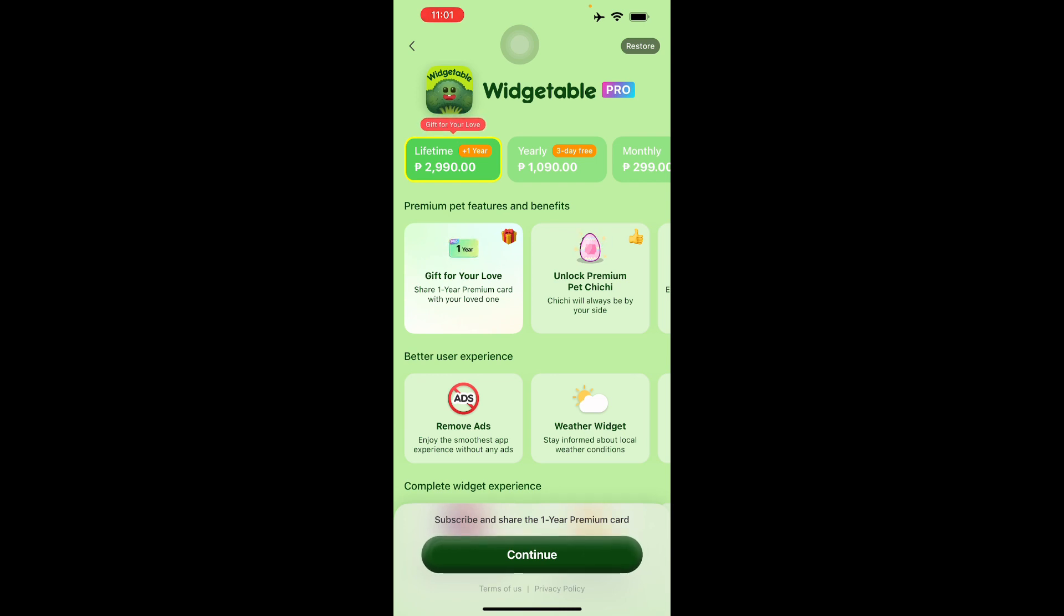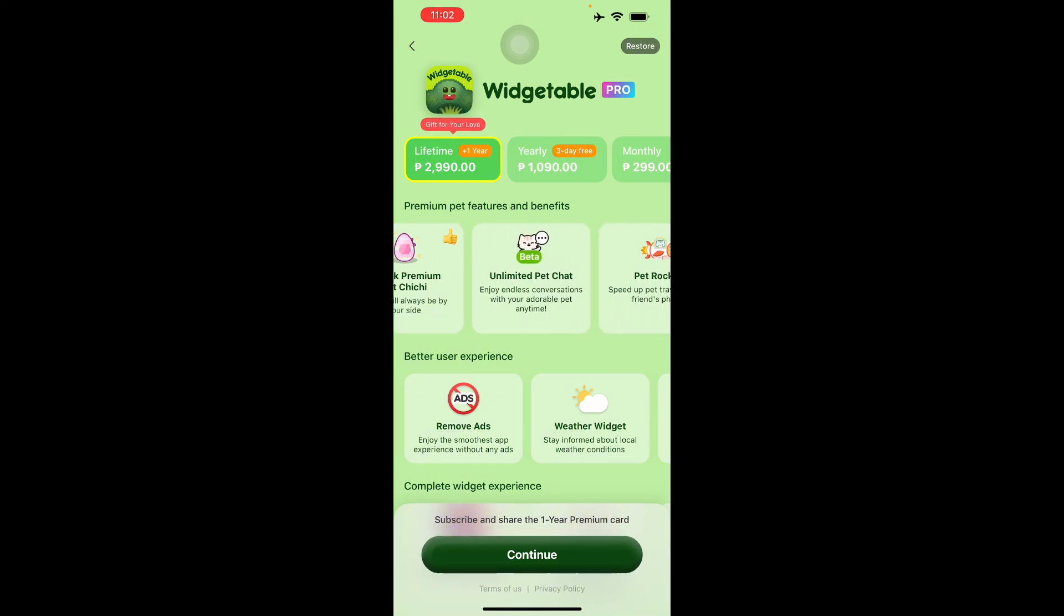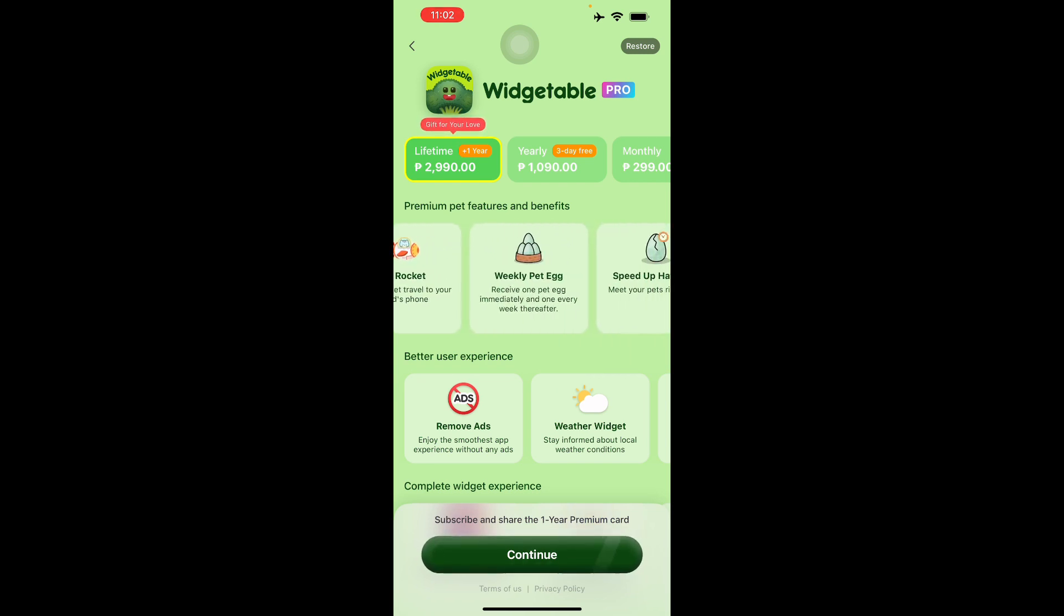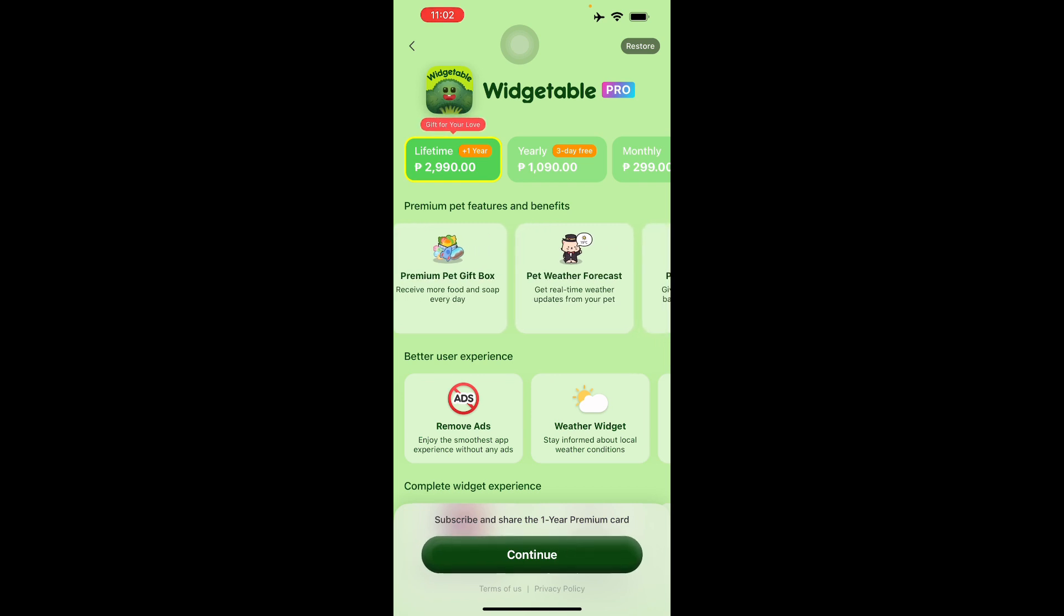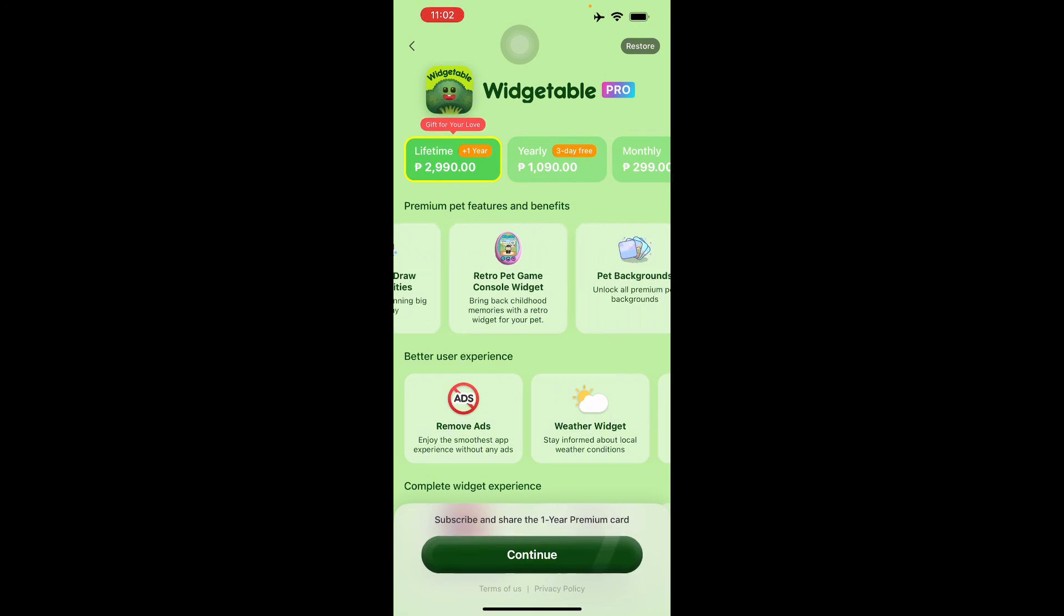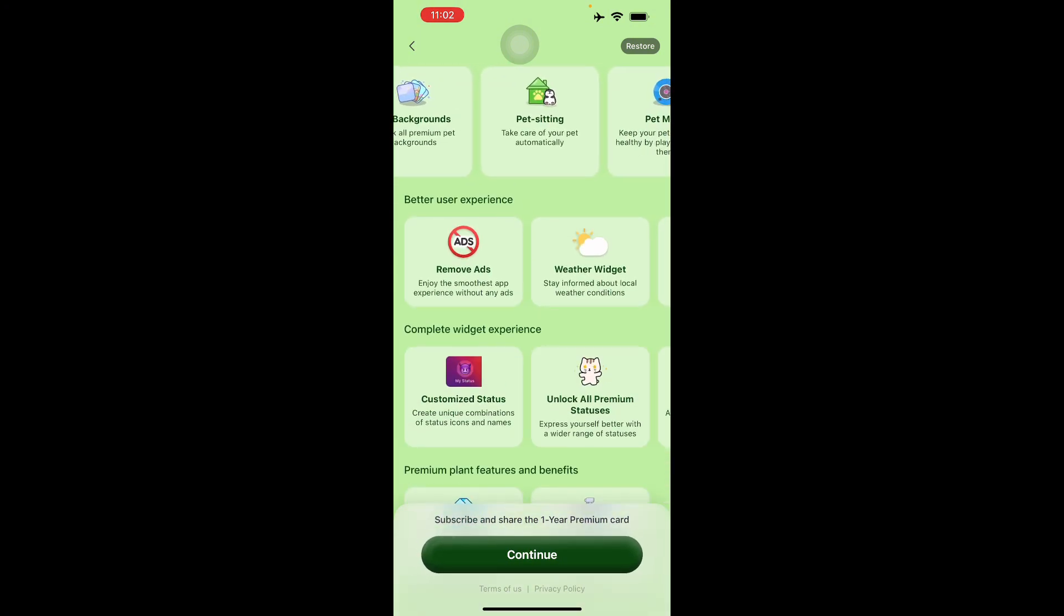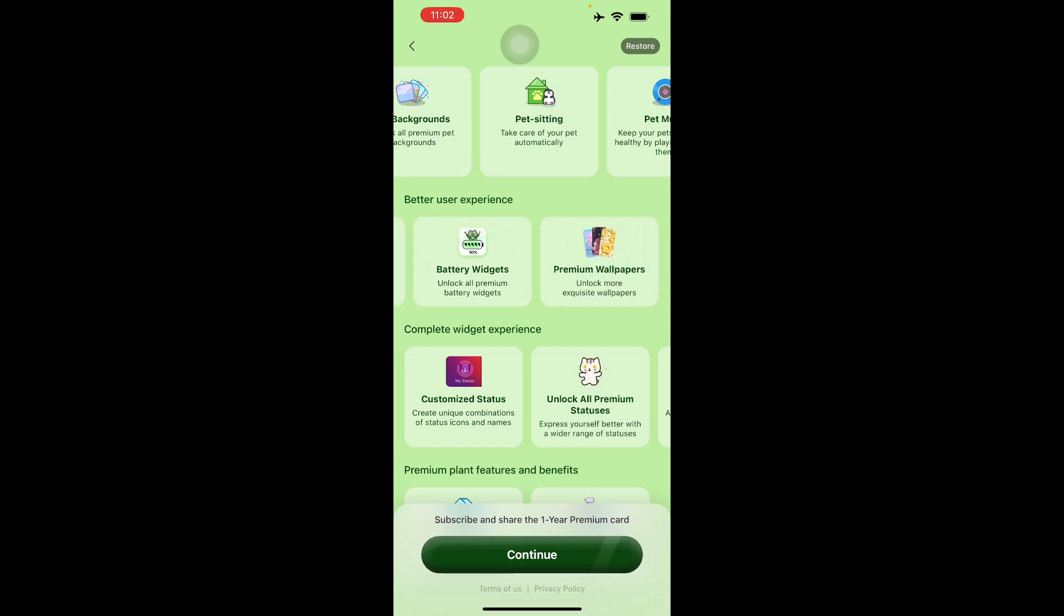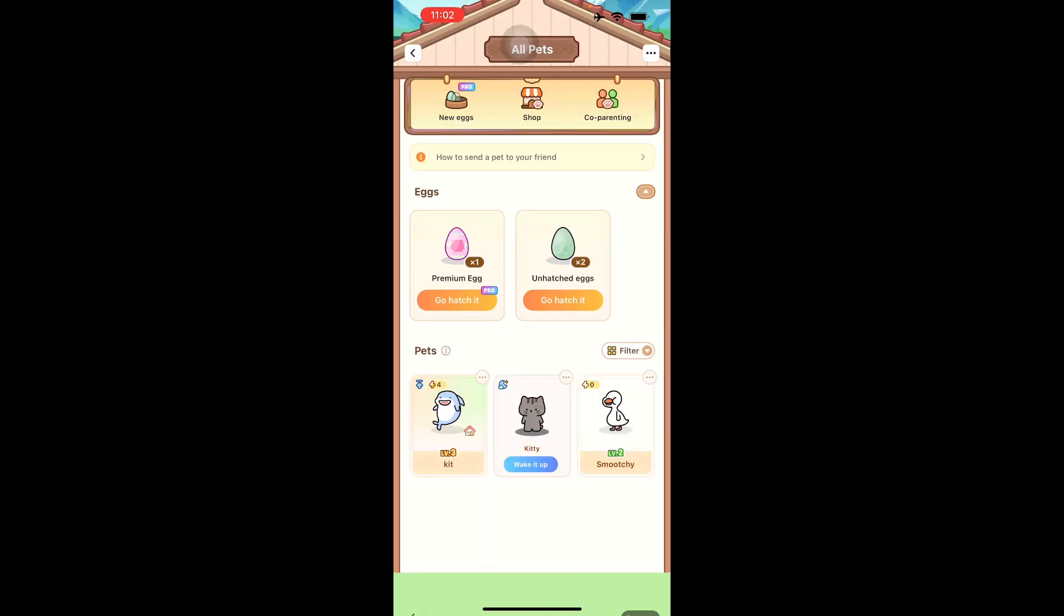This is a gift for your love. Share your premium card with your loved one and you can unlock the premium pet, unlimited pet chat, pet rocket, weekly pet eggs, speed of hatching, premium pet gift box, and pet weather forecasts, pet smart toilet, and other things. There won't be any ads anymore, plus weather widgets, battery widgets, and premium wallpapers. For now we're only going with the free version.